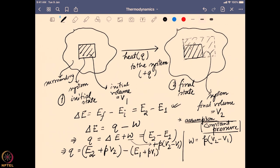Expanding this expression, q becomes (E2 + pV2) minus (E1 + pV1) — putting all terms with subscript 2 on one side and subscript 1 on the other. So instead of writing E2 + pV2 or E1 + pV1, we can define a totally new parameter combining both things together. We write it as H2 for the final state and H1 for the initial state, and the change in this parameter H is known as enthalpy.